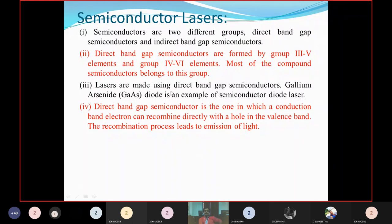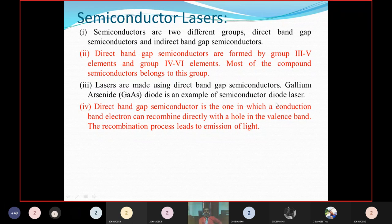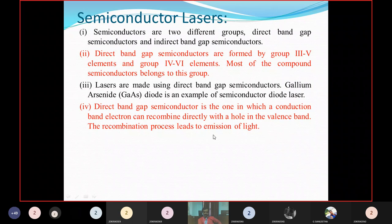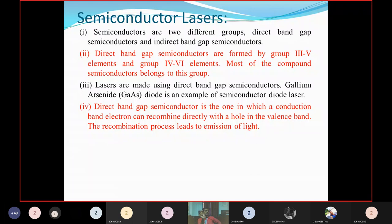Lasers are made using only direct bandgap semiconductors. One of the best examples is the gallium arsenide diode semiconductor laser. A direct bandgap semiconductor is one in which conduction band electrons can recombine directly with holes in the valence band. That recombination process, which we discussed in the last class, occurs between the conduction band and valence band — conduction band electrons recombine with the holes. This recombination process is due to the direct bandgap.